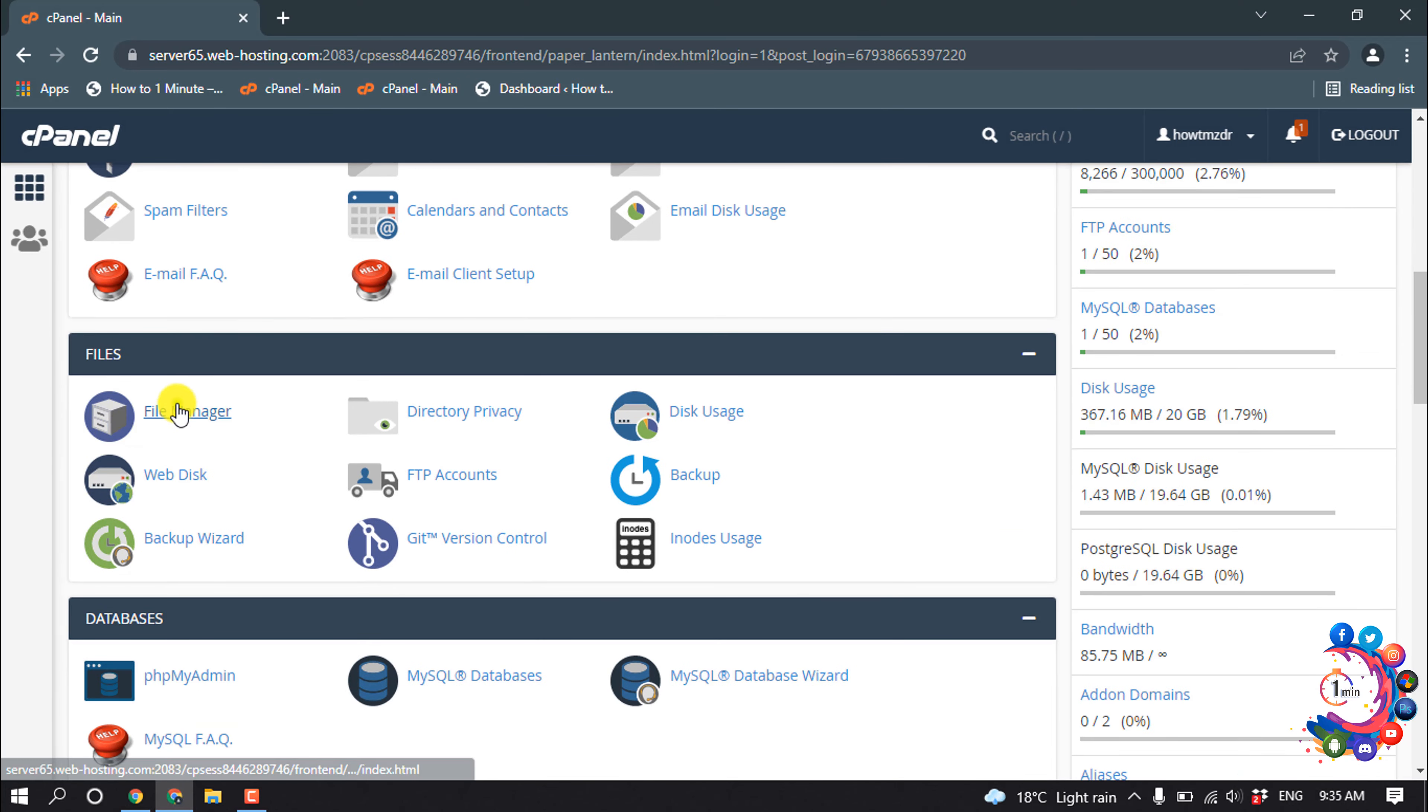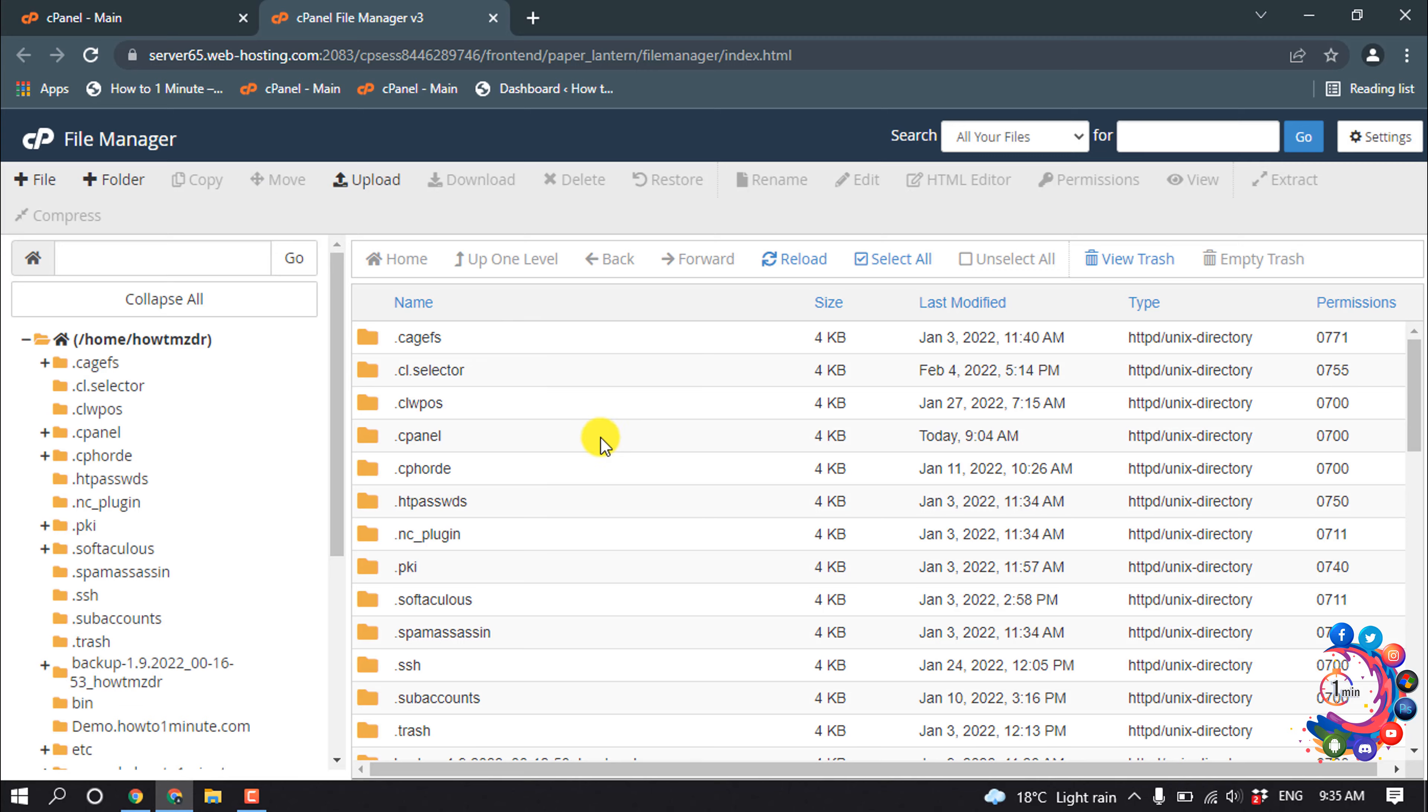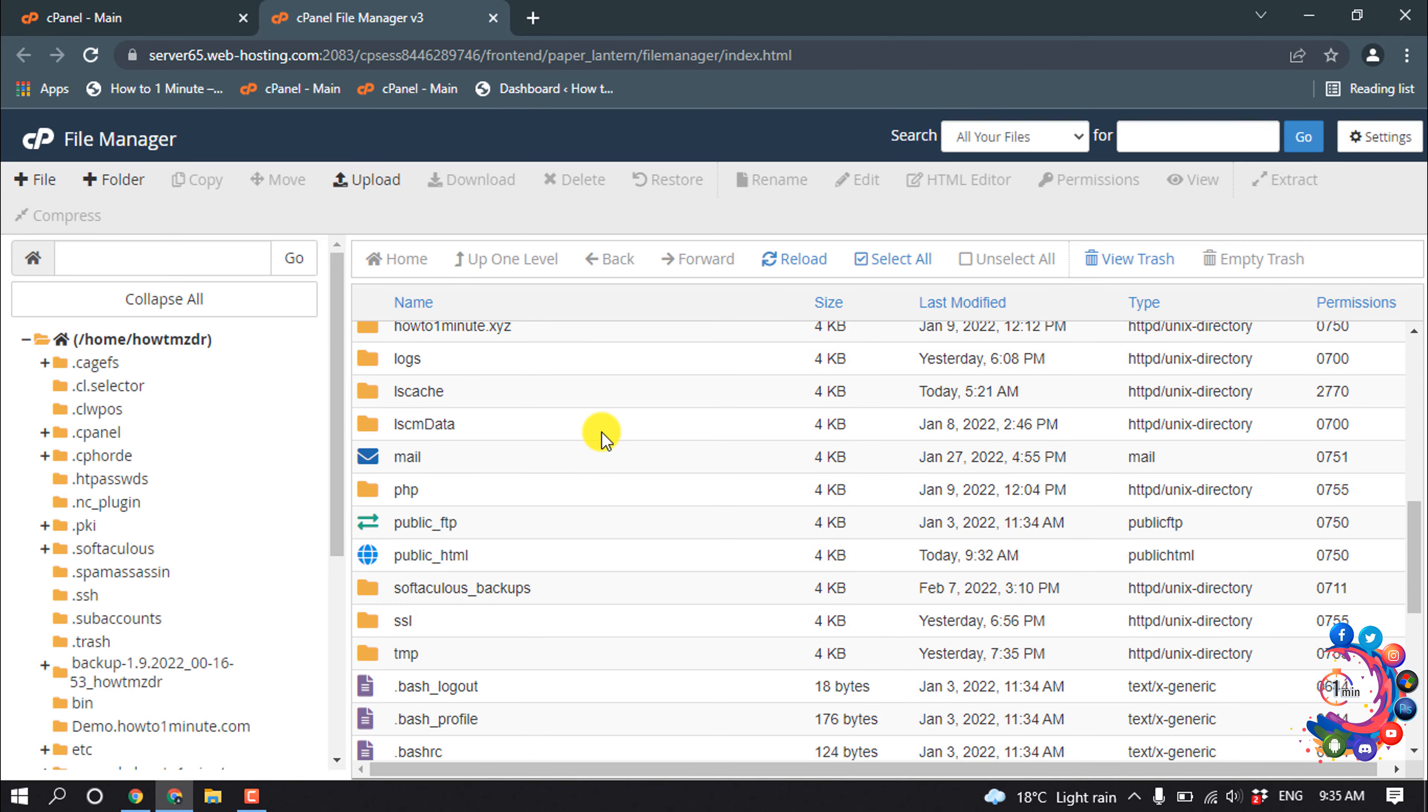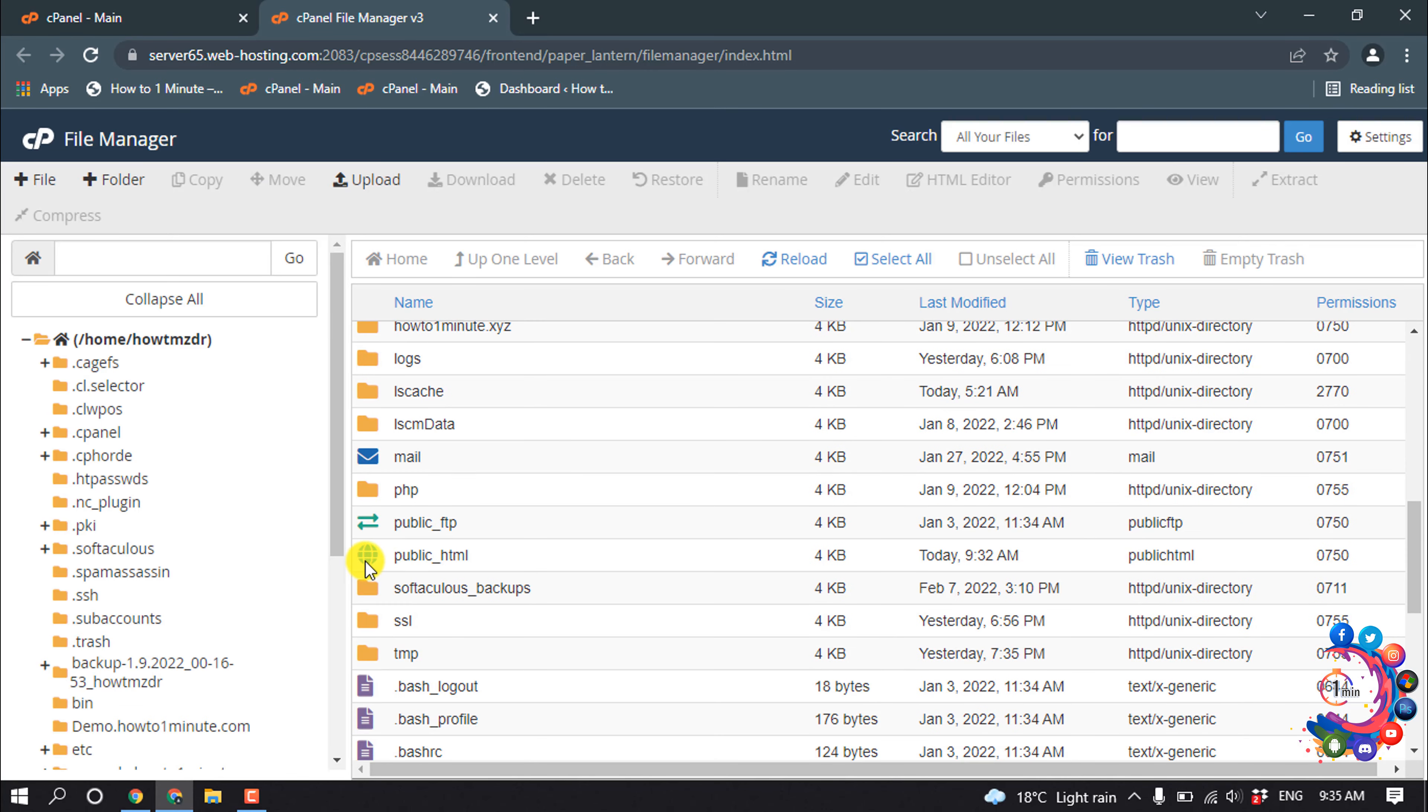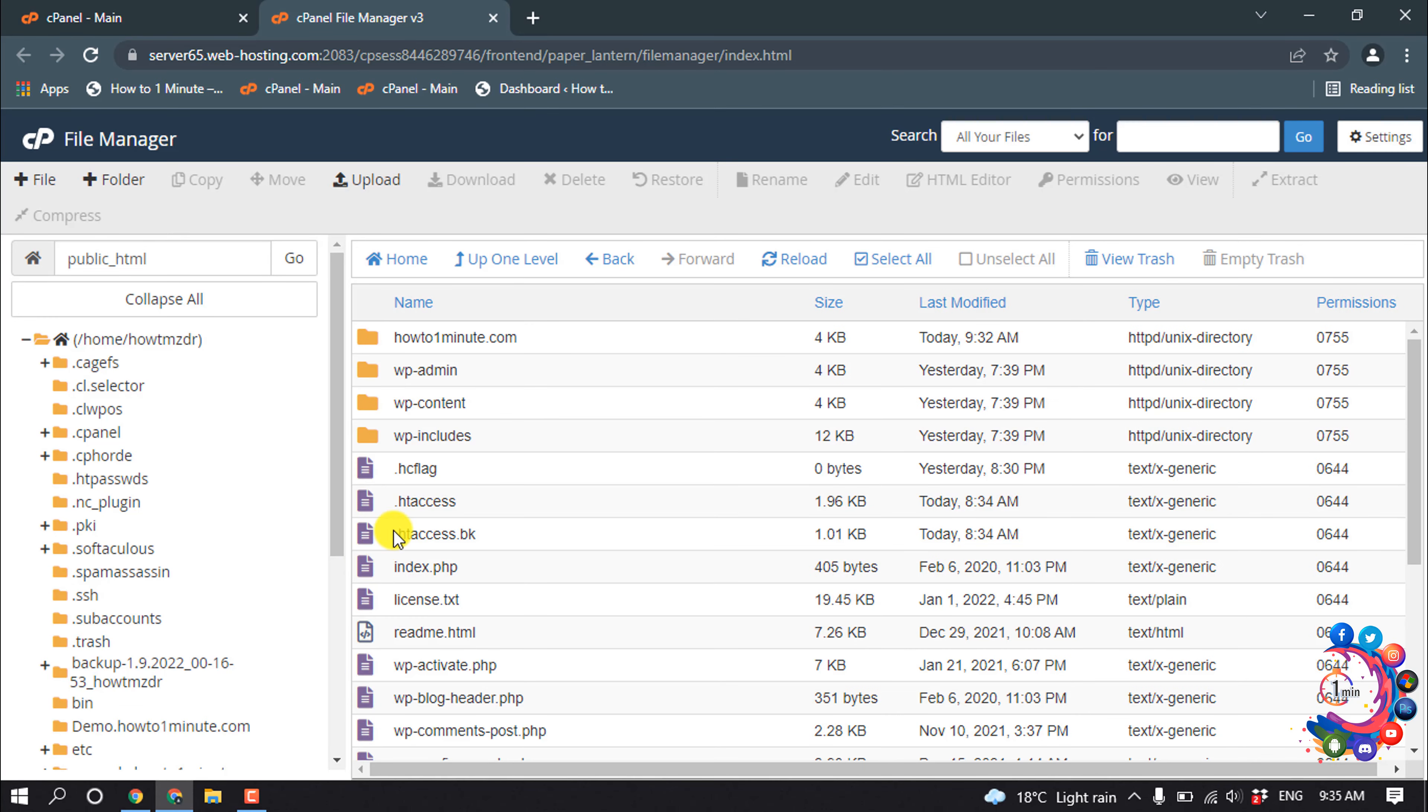Now open public_html and then here you can see my website domain name folder showing up here. So all you have to do is just select your website.